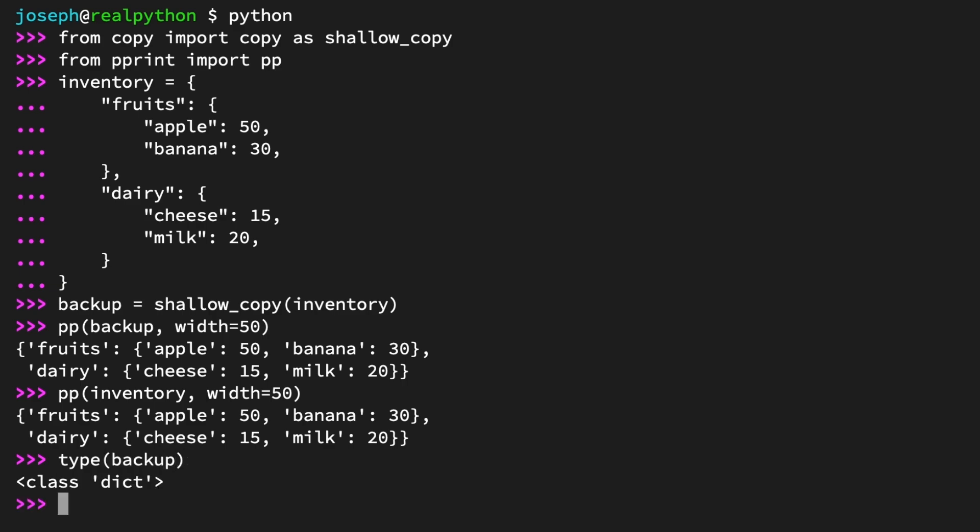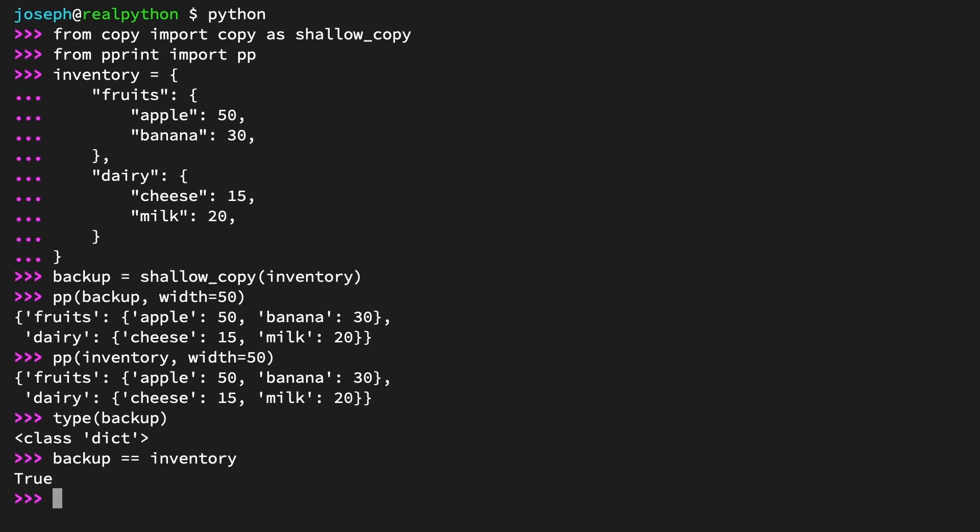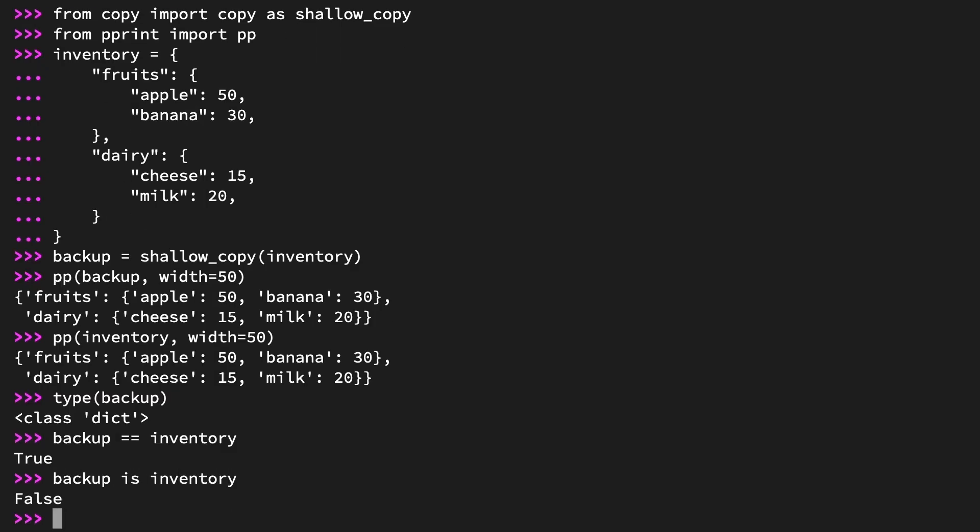And now you can even use the equality operator to compare if the two dictionaries are in fact equivalent. Backup == inventory evaluates to true. And the final test, are they different objects? Use the is operator to see. Backup is inventory returns false. Perfect. Backup is a new, separate object from inventory.